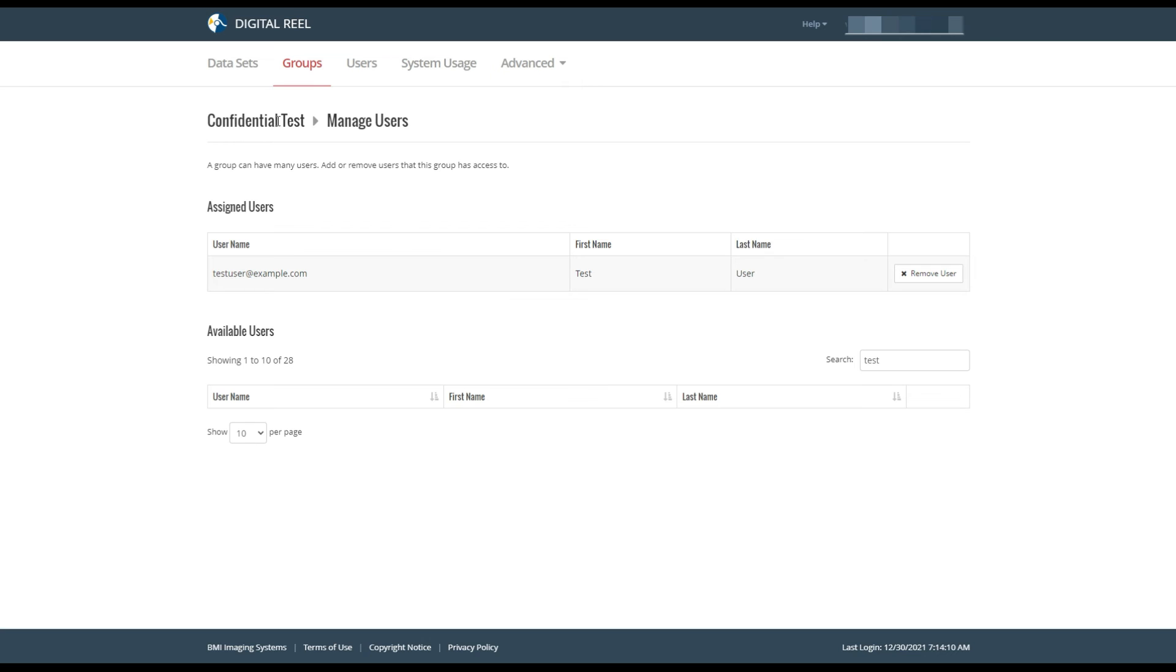Now, within the confidential test group, it shows that the assigned users include the user I just added. That user is now assigned to a group that has access to whatever data sets are in that group and only those data sets.